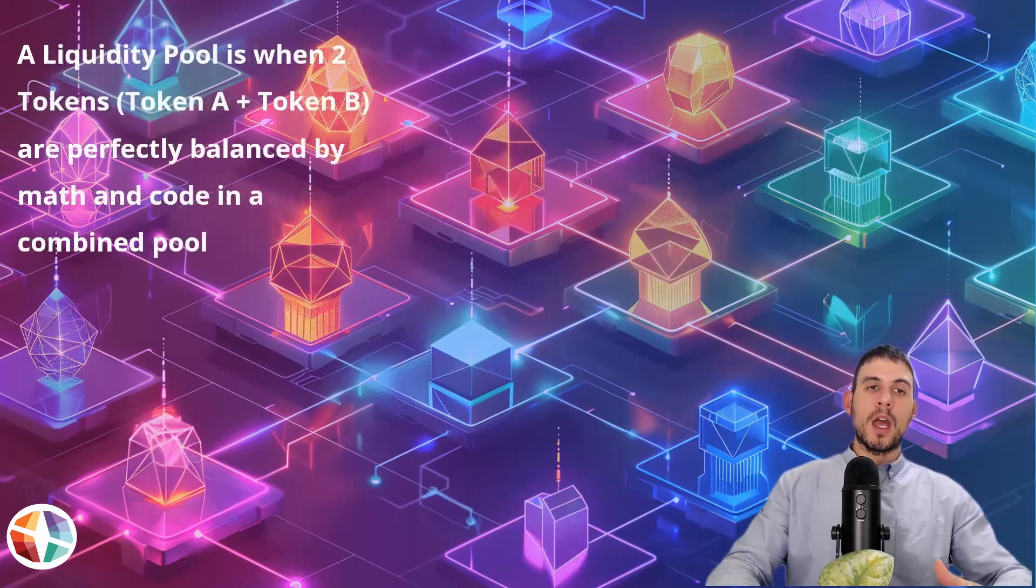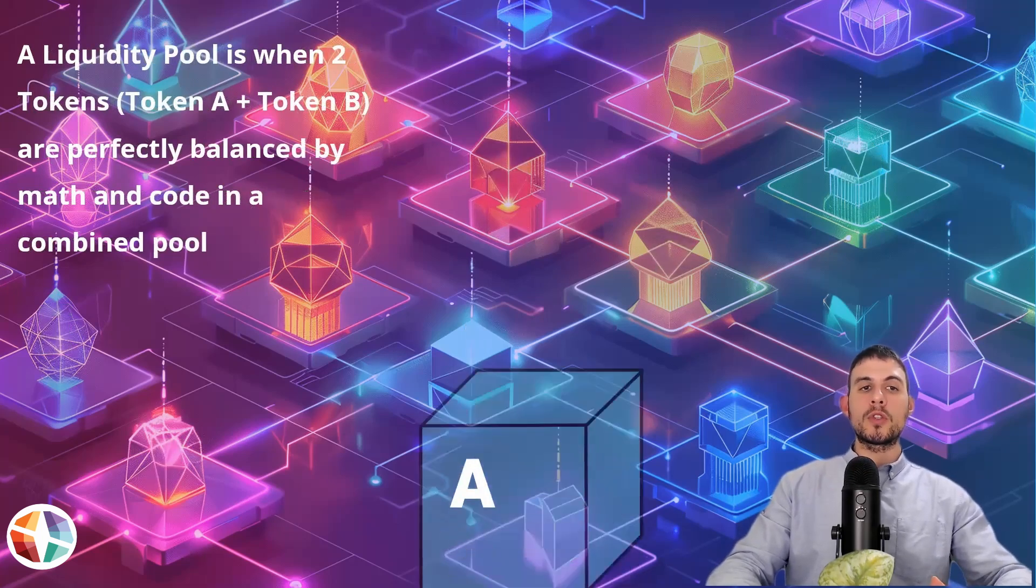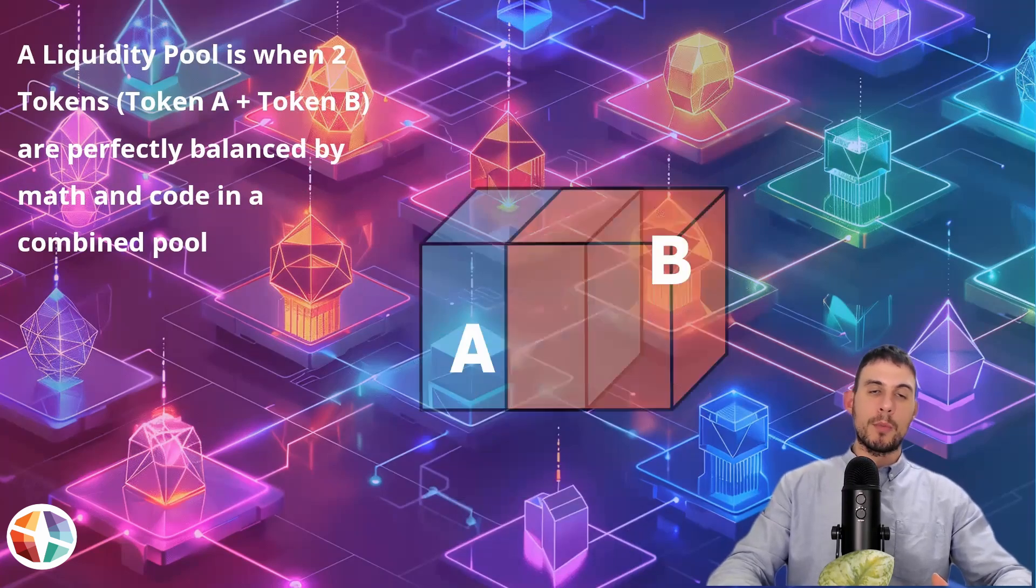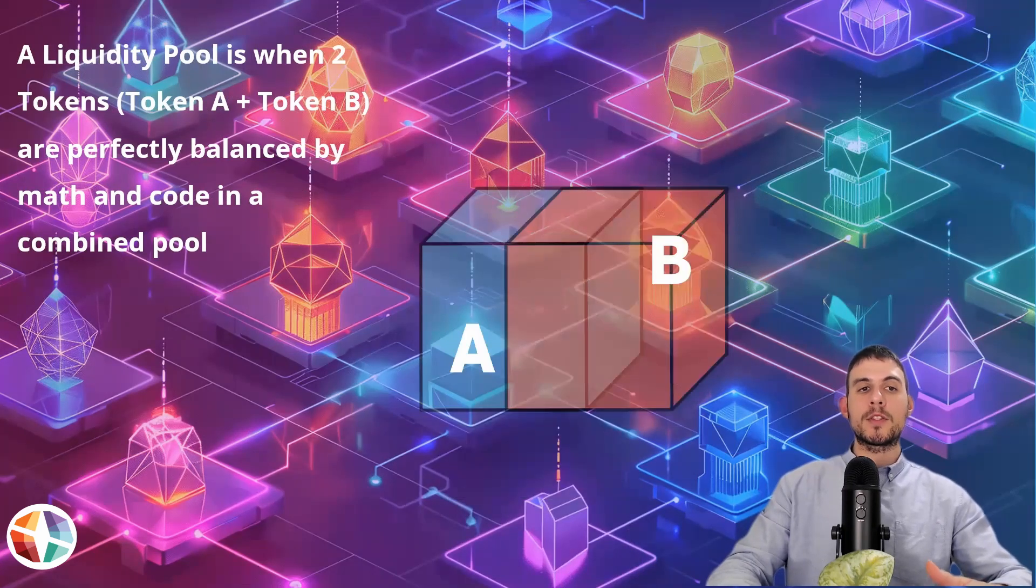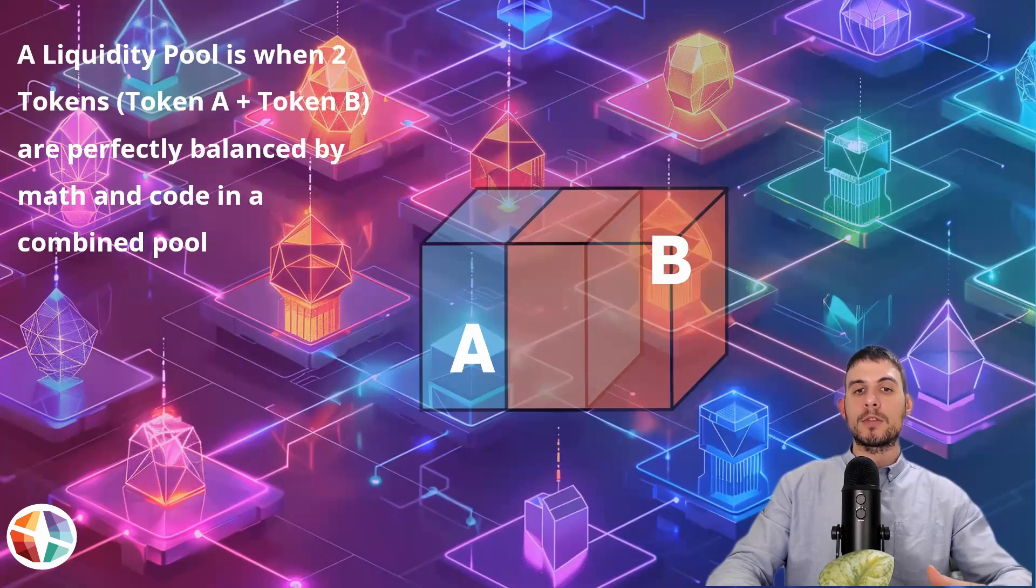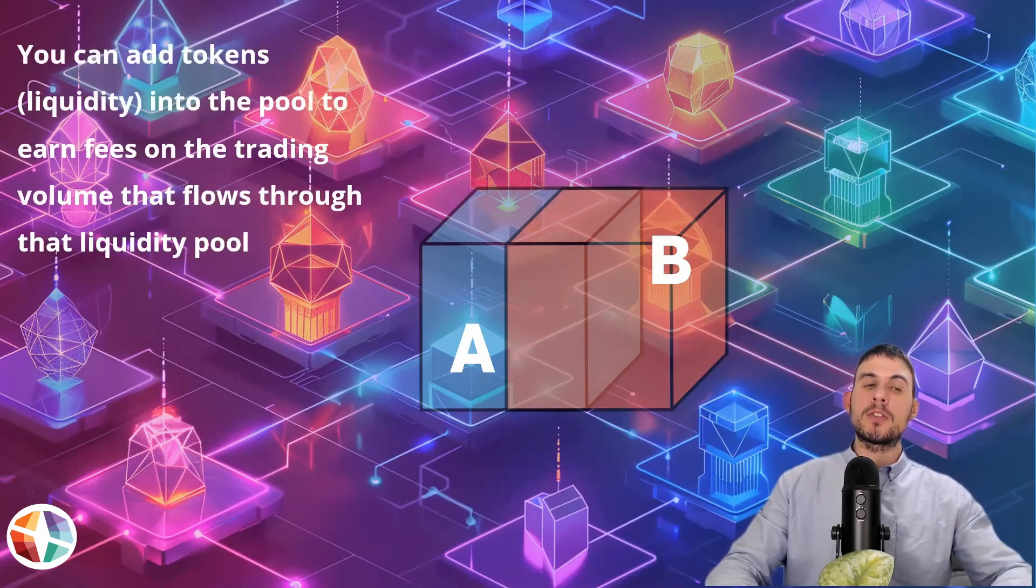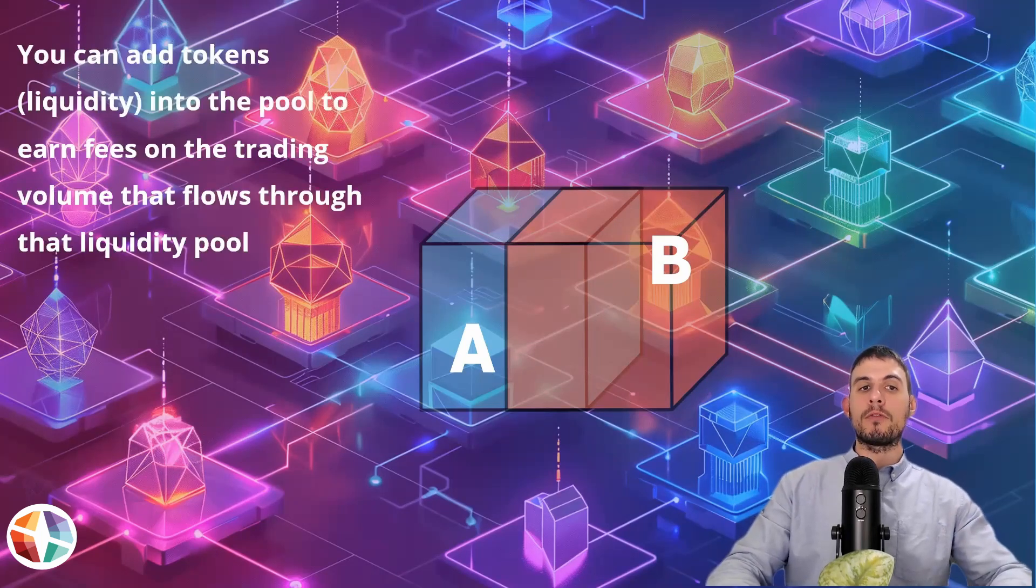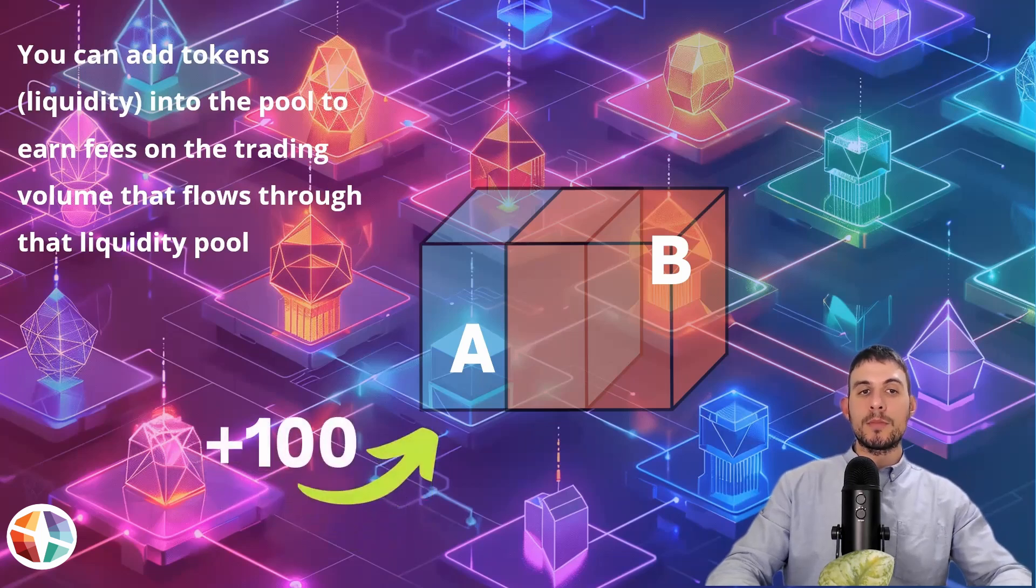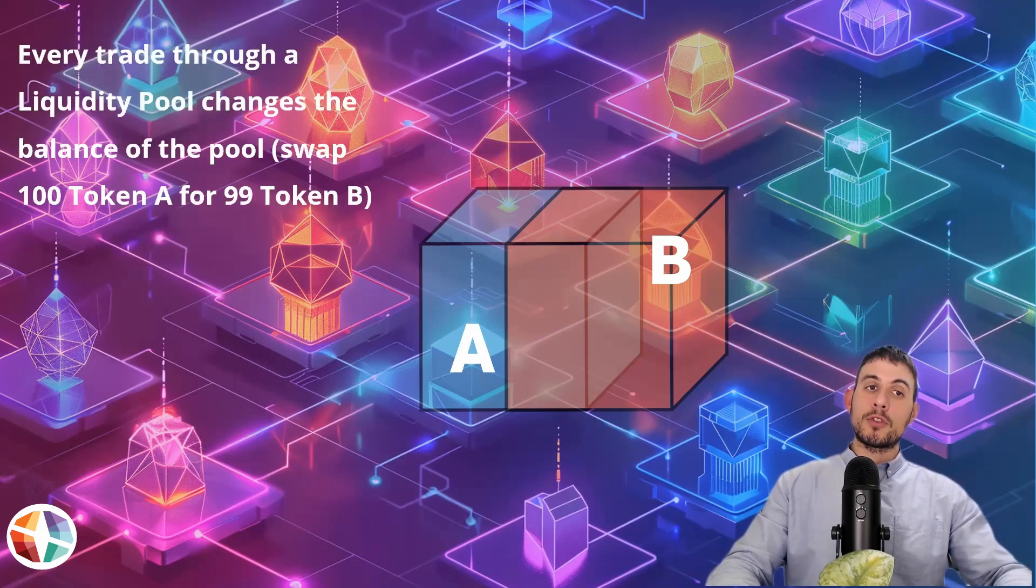Then you have liquidity pools. A liquidity pool is when two tokens, token A and token B for example, are perfectly balanced by math and code in a combined pool. You can add tokens liquidity into the pool to earn fees on the trading volume that flows through that liquidity pool.